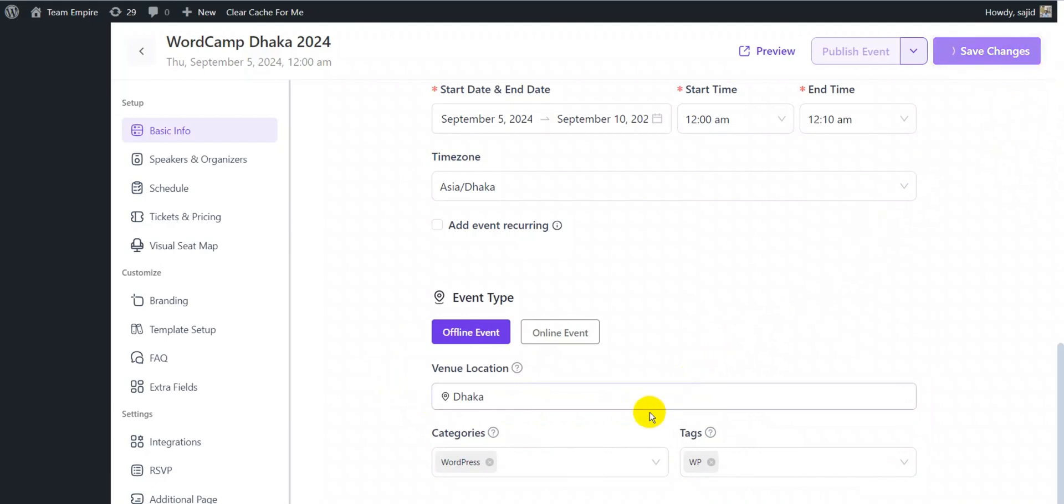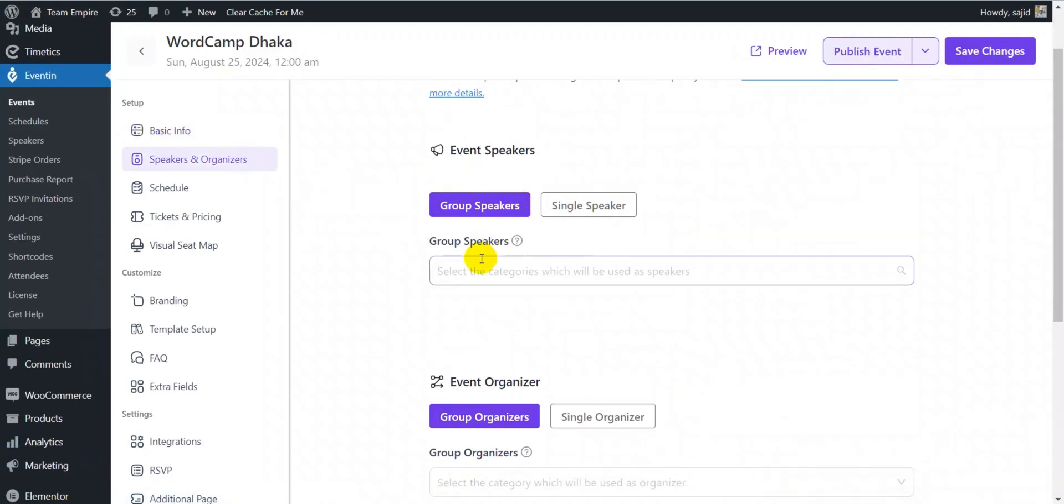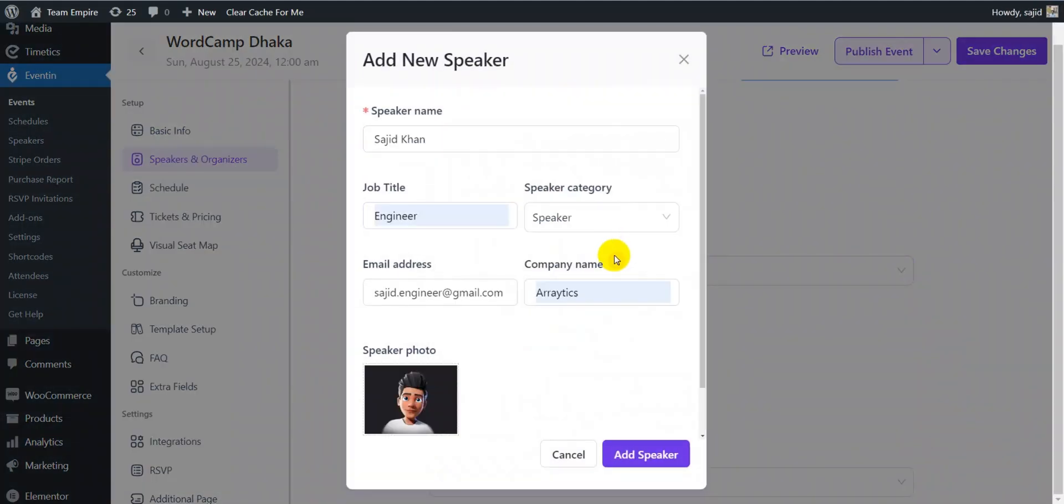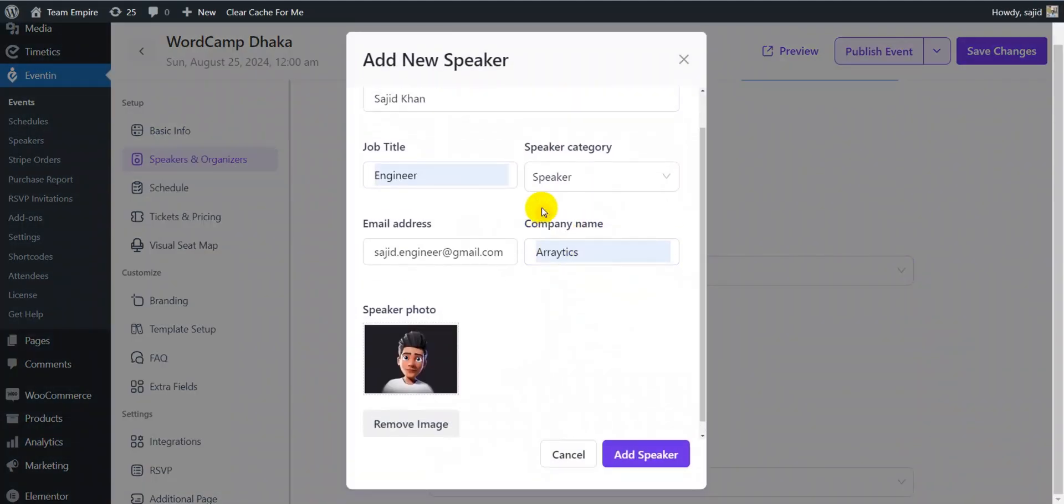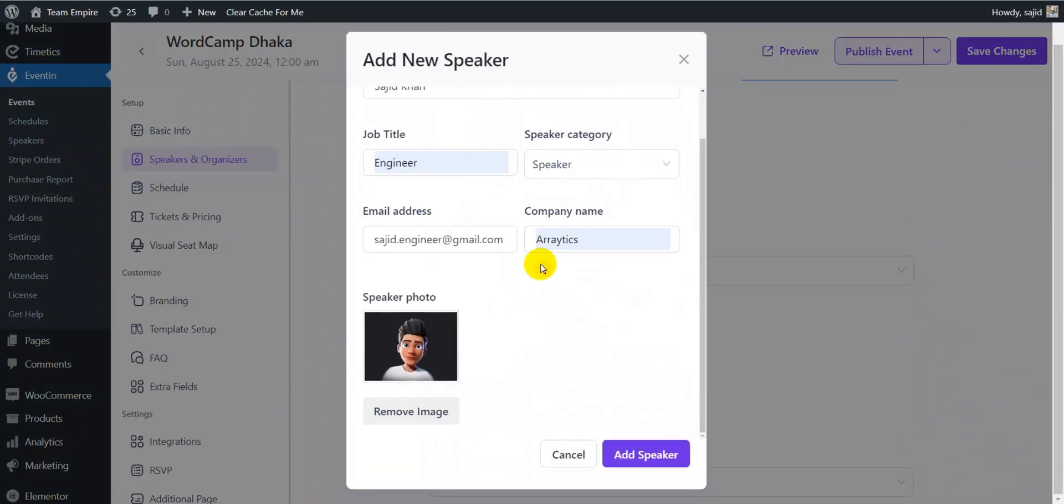You can add single or group speakers and organizers for your event. You can input their name, job title, category, email address, company name and photo.